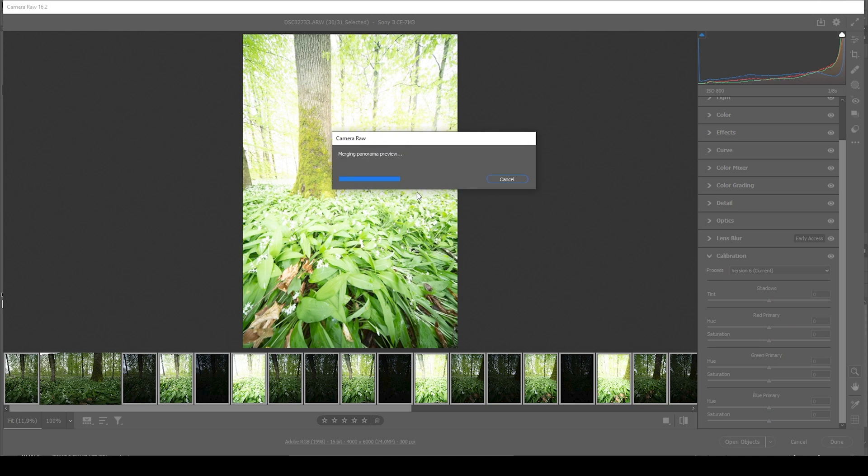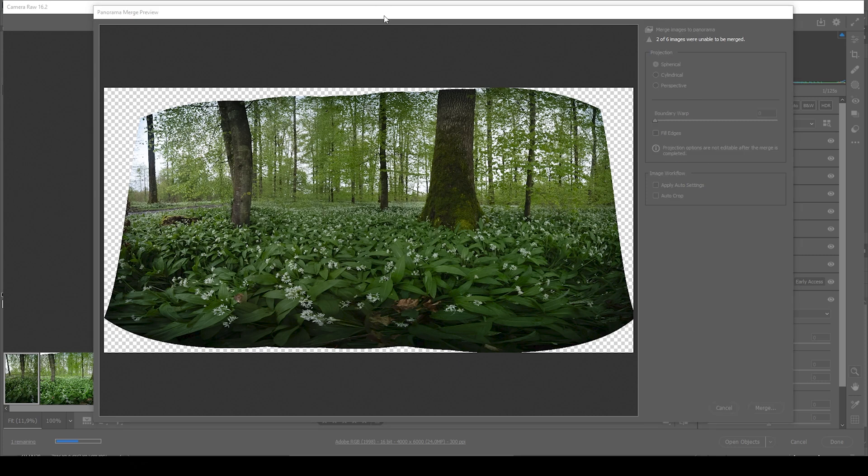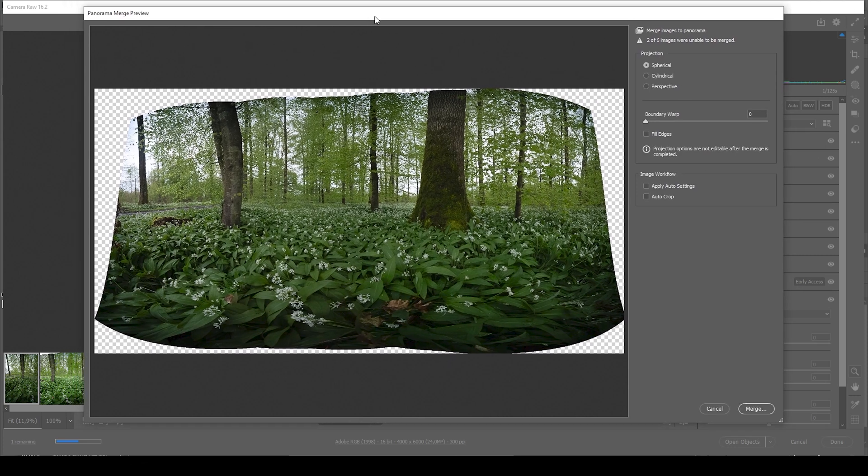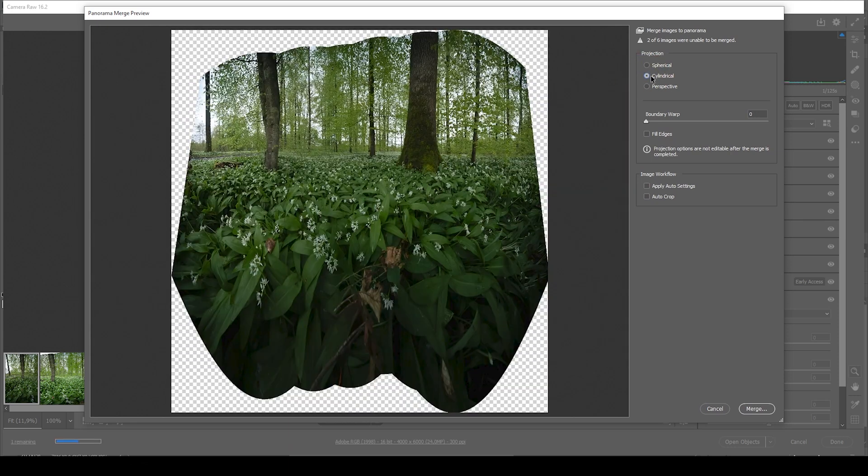Be prepared to wait for a few minutes. You will end up with a preview window that looks like this. Here you do have a bunch of different options. You could change the projection, which does affect the panoramic outcome. So that's really up to your liking.